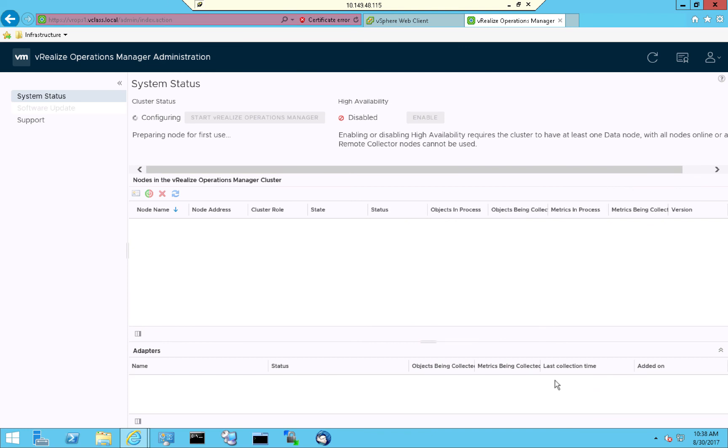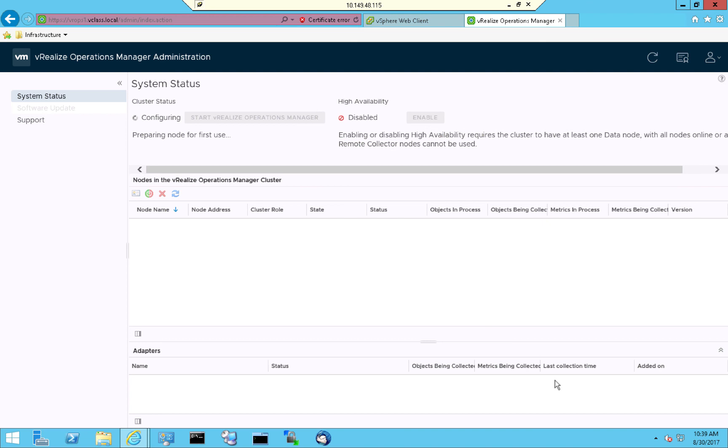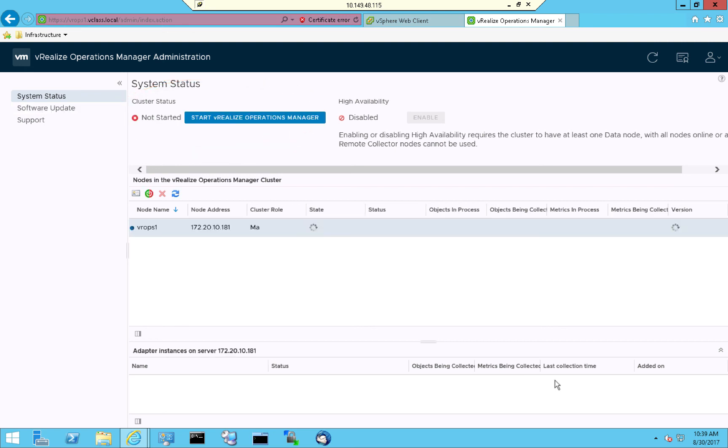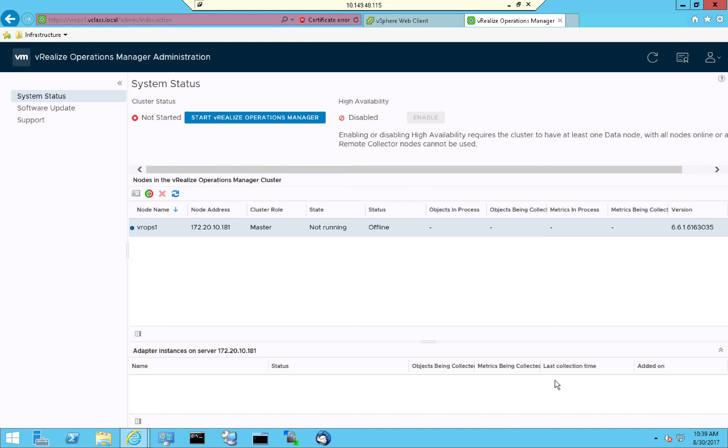As we wait for the configuration to complete, one of the things that you're about to notice is that VROPS will list the one node that we've deployed, but it will continue to say that high availability is disabled. And furthermore, it will say that while the VROPS node is configured, VROPS operations itself is not yet started. So let's give this a few more moments to configure VROPS operations on the master node. And as you can see, the master node has now been configured, but its state and status point out that it's not running and it's offline. So what we have at this point is a single VROPS node. But what we have set out to do in this video is to configure an entire cluster.